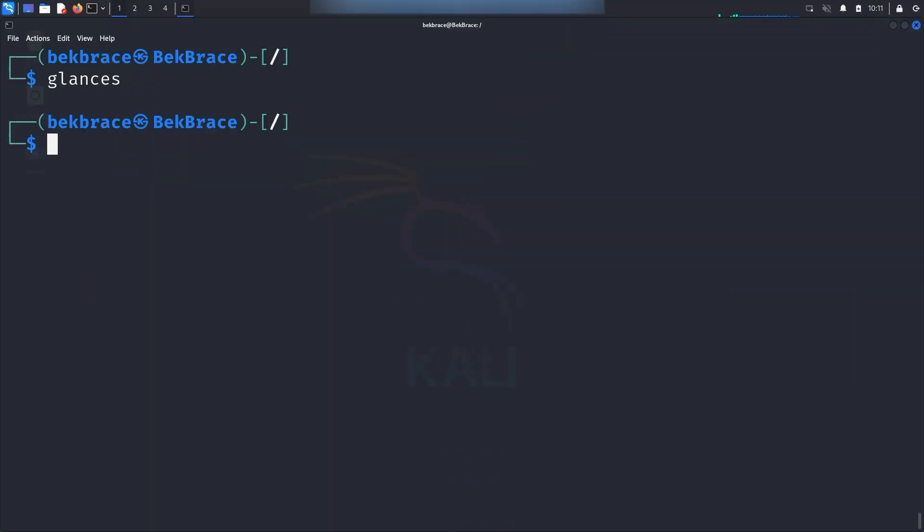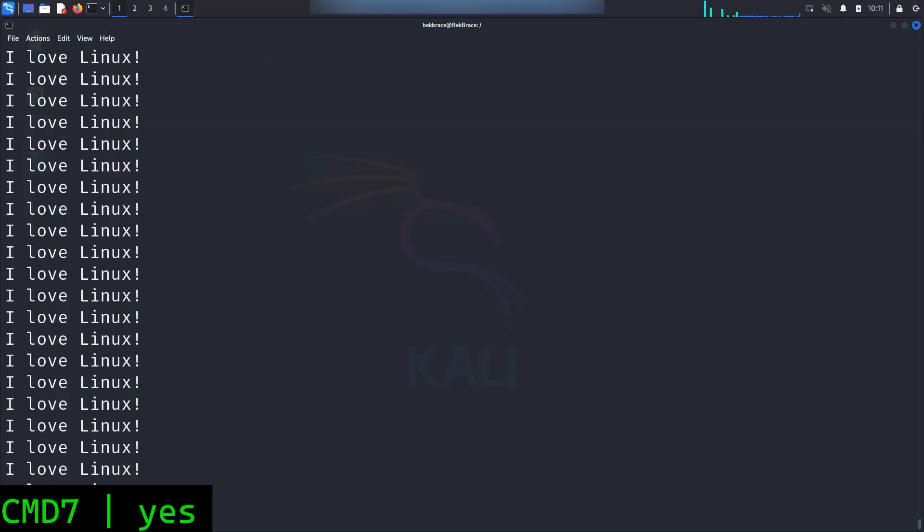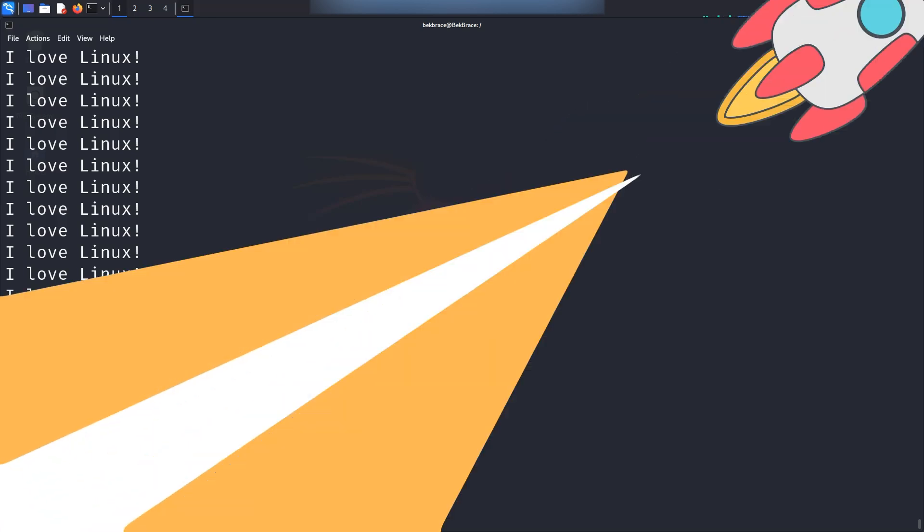Let's say you want to keep saying something over and over. For example, we can say yes, I love Linux. Hit enter. It will keep repeating until you stop it with control C of course. It's great for pranking or just emphasizing how much you love Linux. And by the way, this command is already installed on most distros.